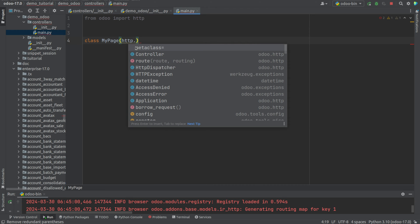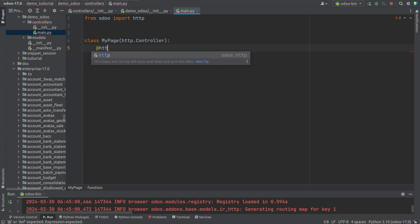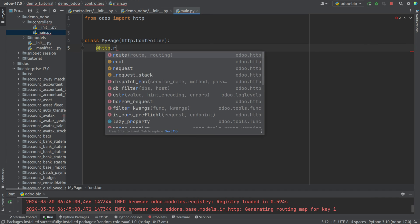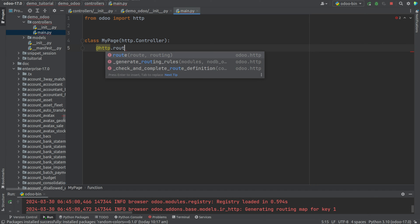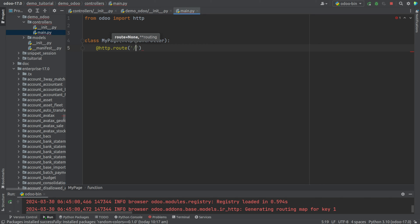Next let's define the decorator HTTP.route. It is basically used for the routing purpose. In this we'll be passing the URL to which we have to navigate. Initially I'm passing the URL which is /my_page.